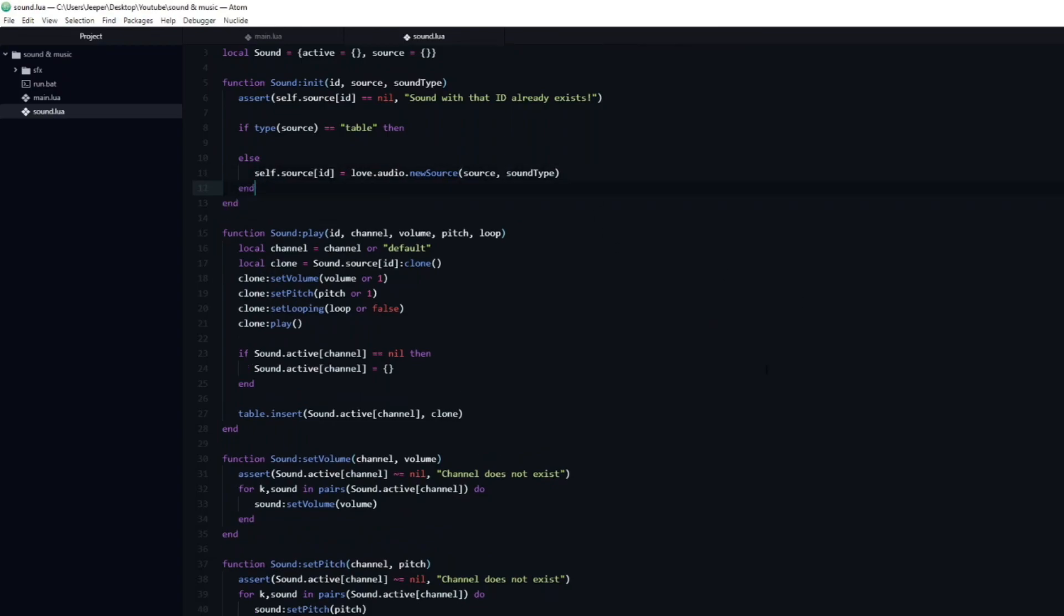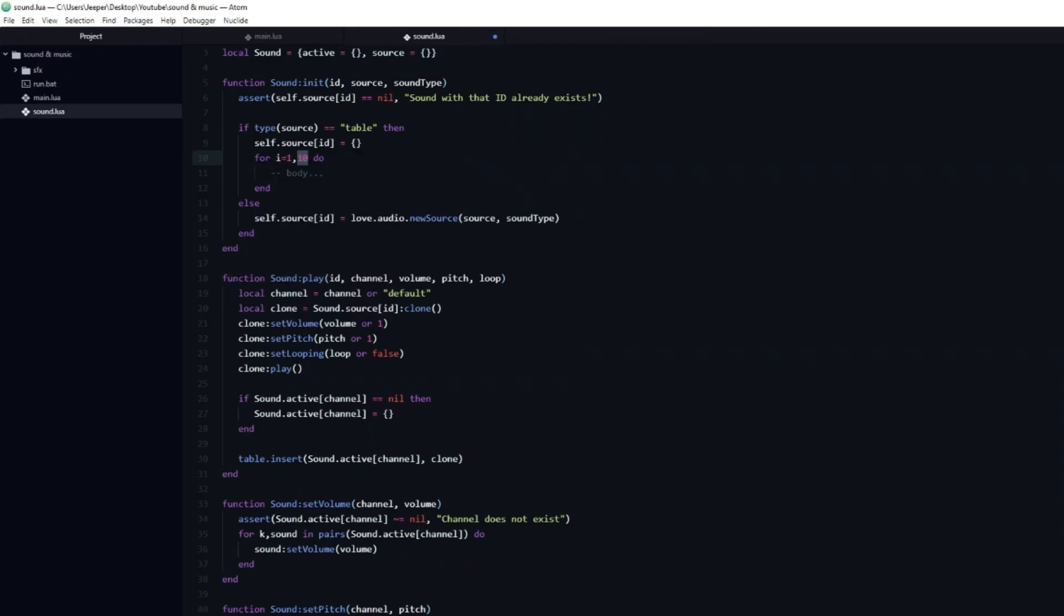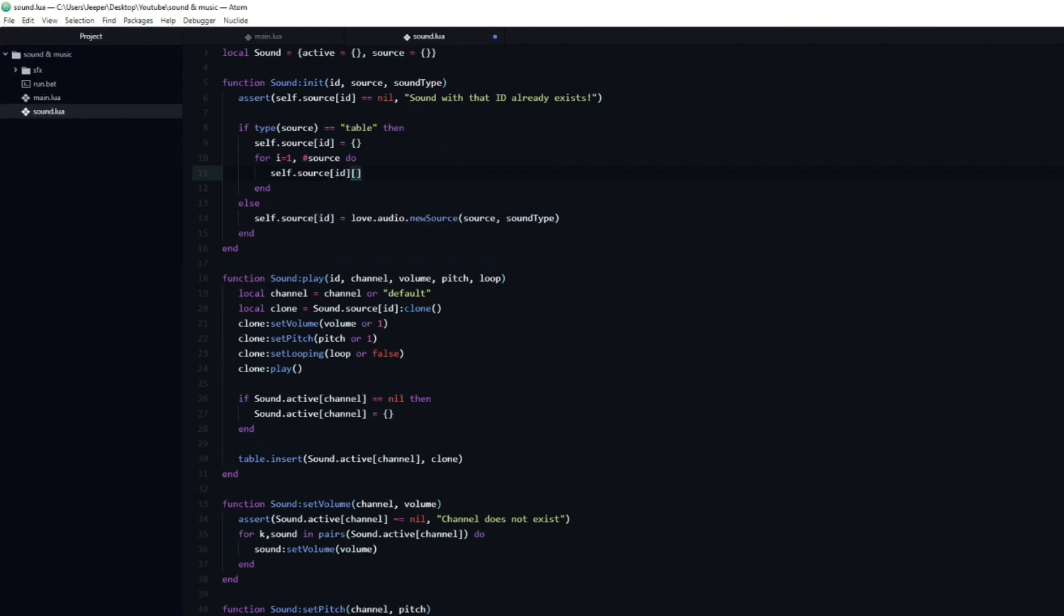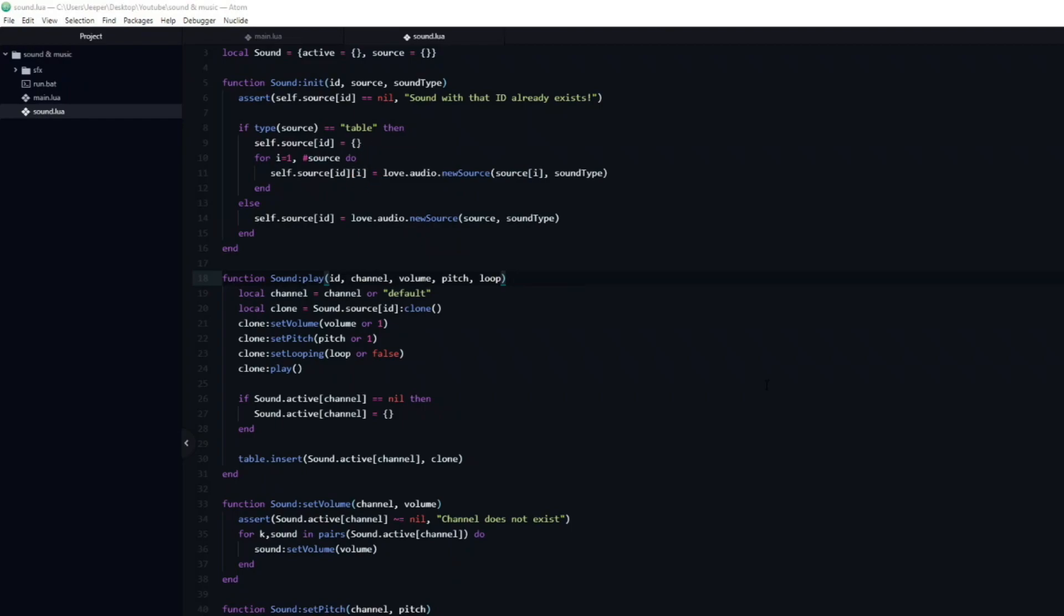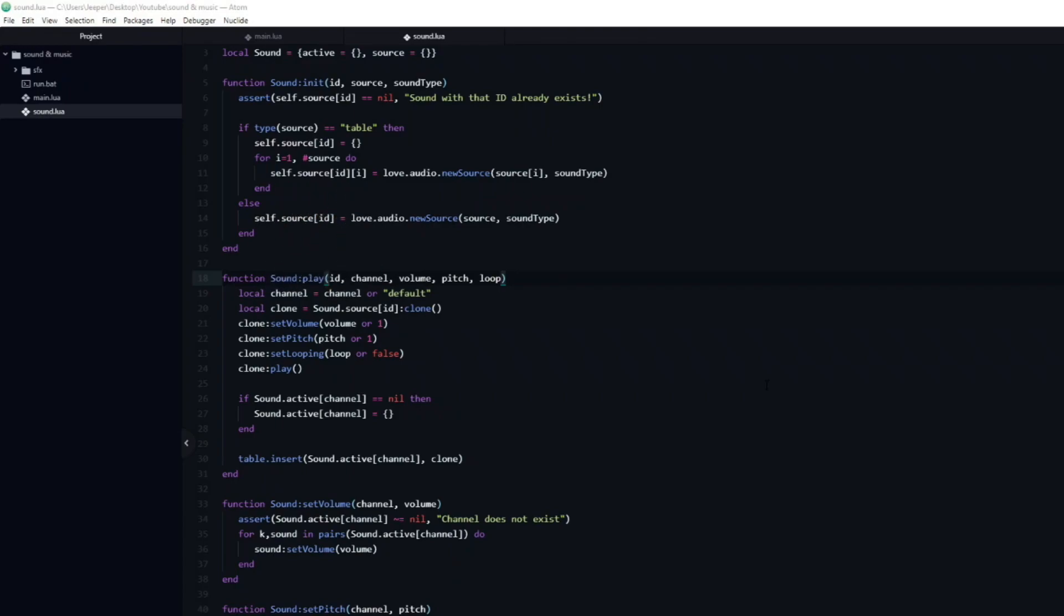Then we will loop through the passed in table, and insert each of the sounds into our newly created table. Make sure that you don't just type source, but also add the index. This might look a bit intimidating. Let's run over how it works again. We get the size of the passed in source table by adding a hashtag in front of it. Let's say that we sent in three sound effects. Then the loop would run three times. If the id was footstep, it will load the first sound at self.source footstep1, the second at footstep2, etc.